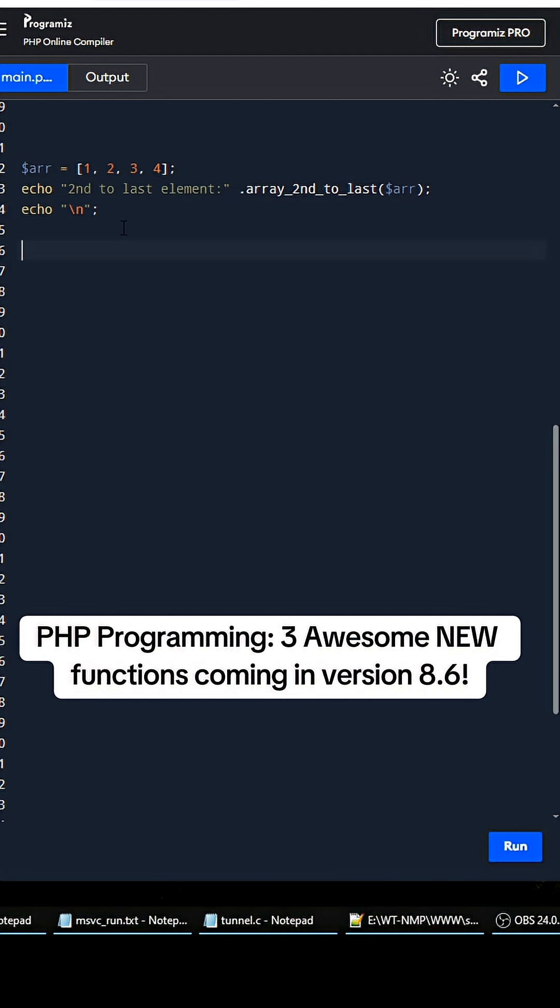And then one of the other ones is an invert, a boolean. So you could do like my_sexy_bool, you can do false, and then for this example we're going to invert the bool and make it return true.